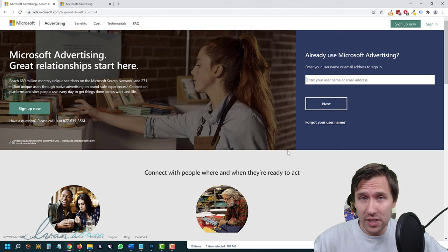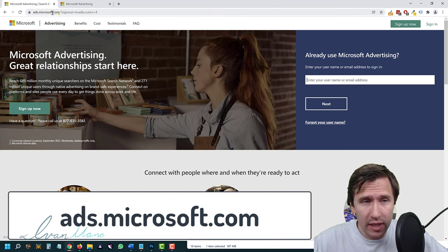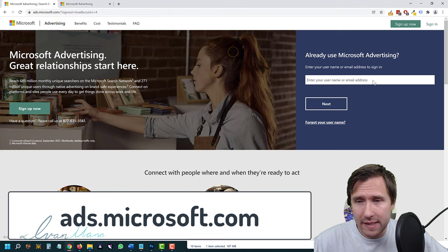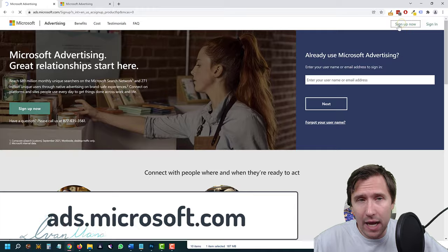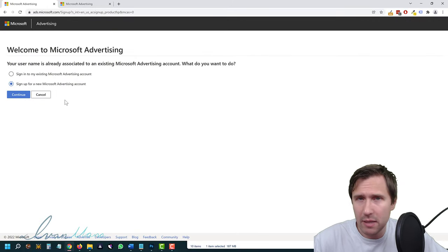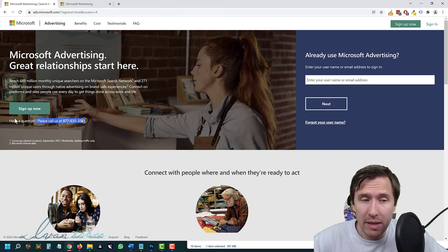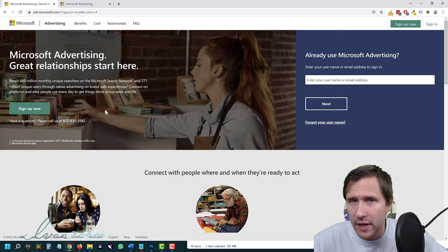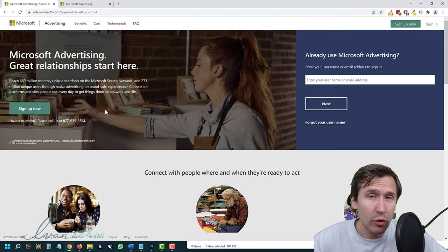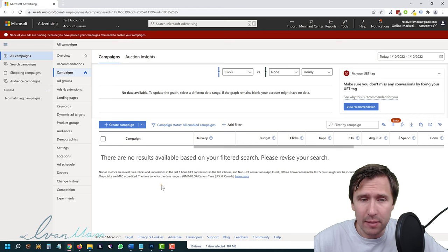The first thing you want to do is head over to ads.microsoft.com. If you have an account, simply sign in. If you don't have an account, click on 'Sign Up Now' and follow the steps — it's a pretty simple process. You can also call them and they'll guide you through the entire journey. You might have to verify your email address and enter your billing details.